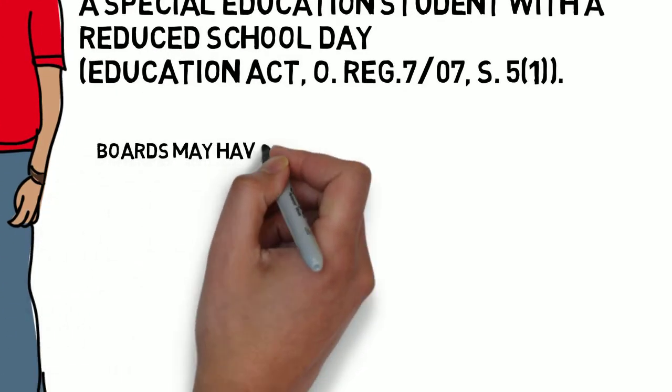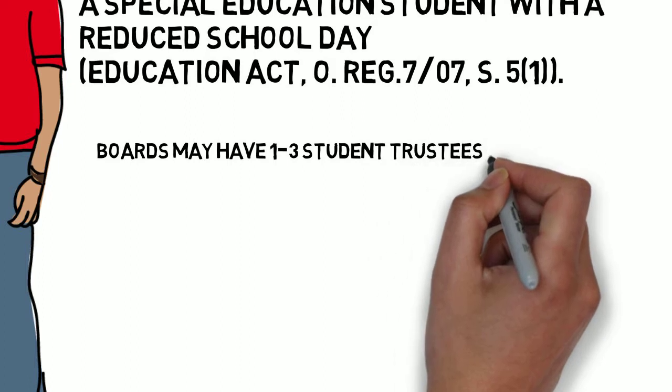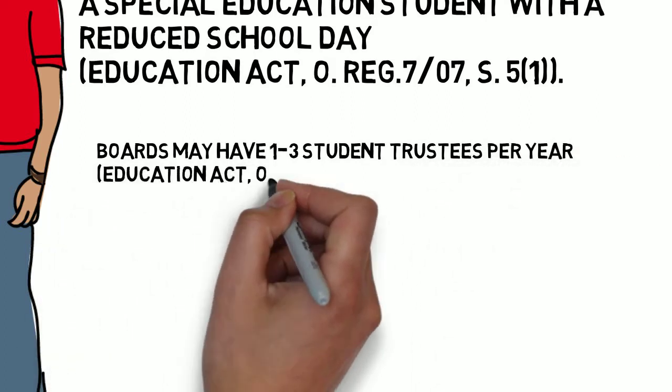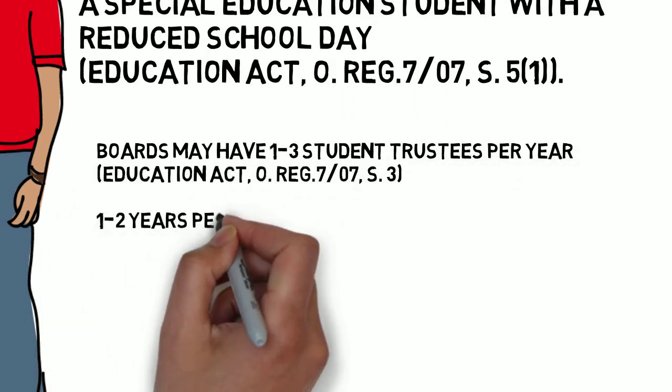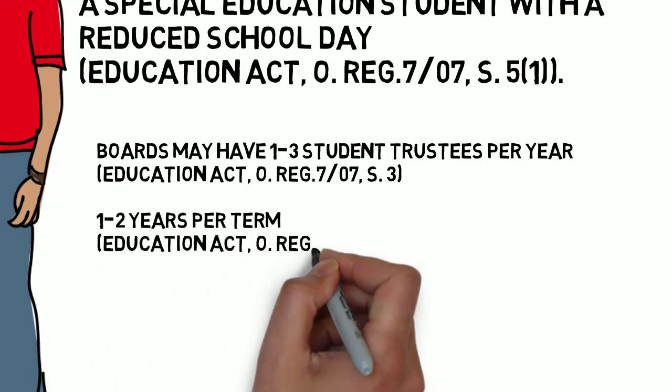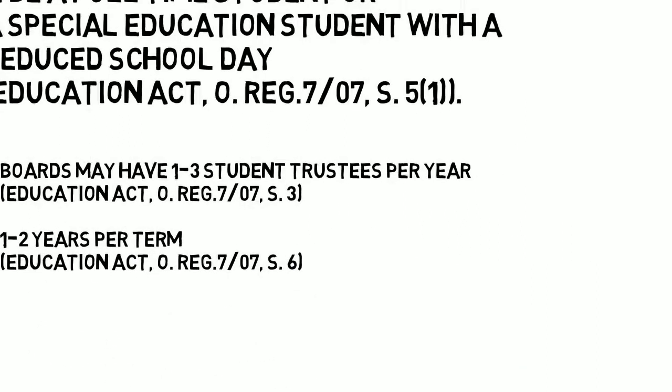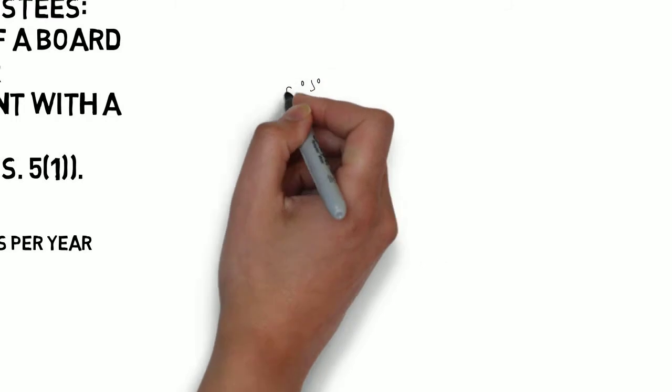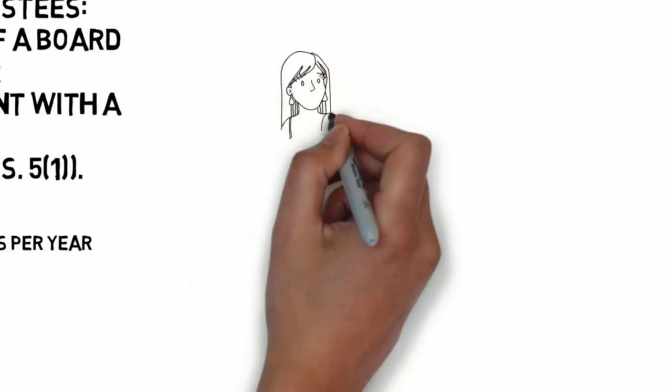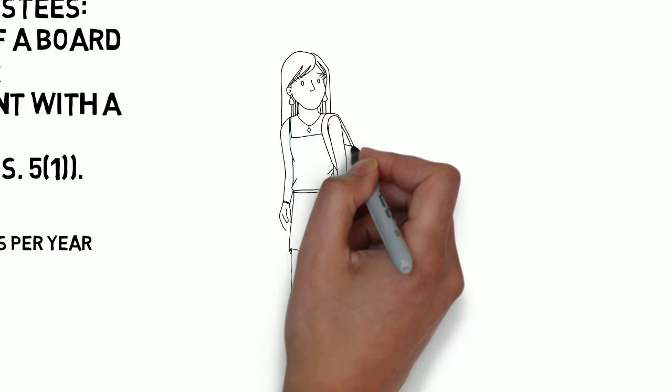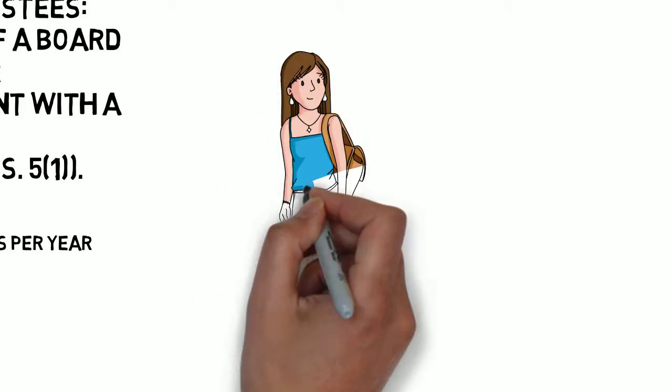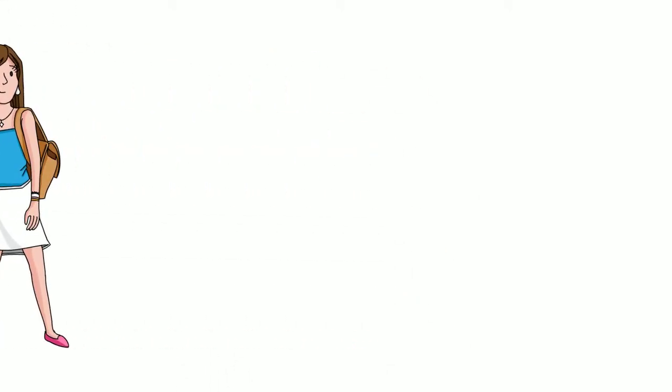According to the Ontario Regulation 707, Section 3 of the Education Act, a board may have between one and three student trustees per year, and a student trustee may serve for either one or two years. In the case of the TCDSB, two student trustees serve per year, and this term for each student trustee is two years.